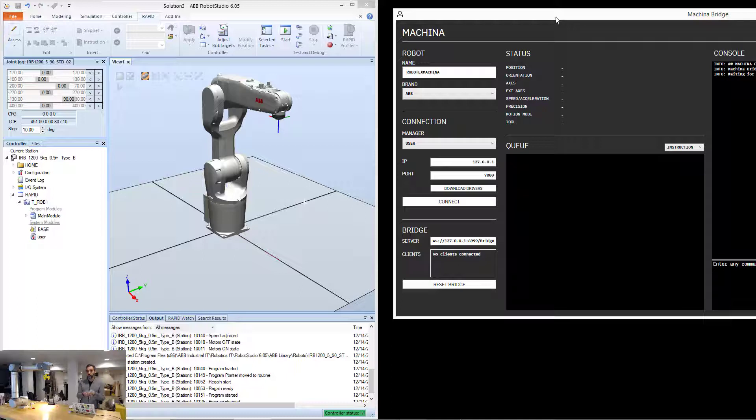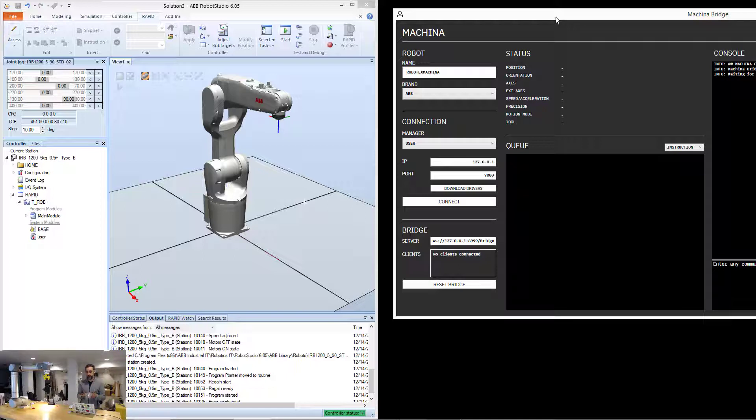Because it's in automatic mode, virtually, then Makina can automatically connect and figure out everything that needs to be done to set up the robot to listen to Makina.